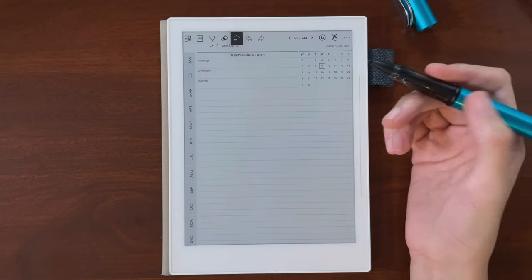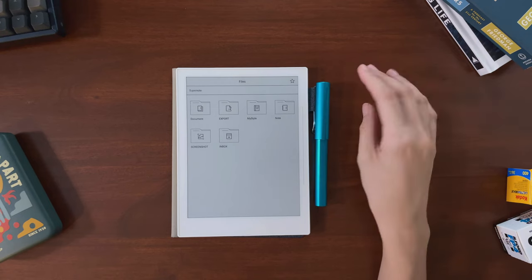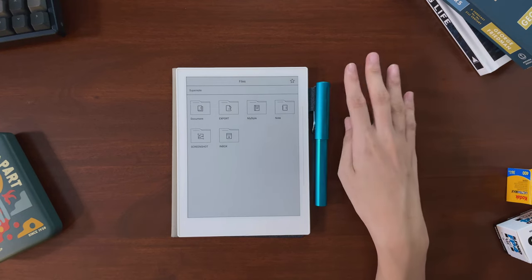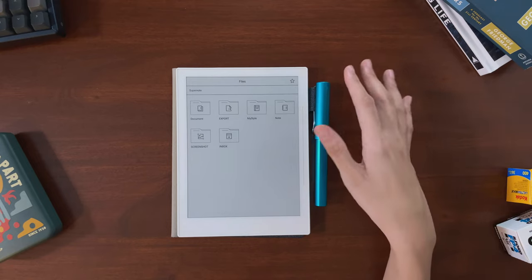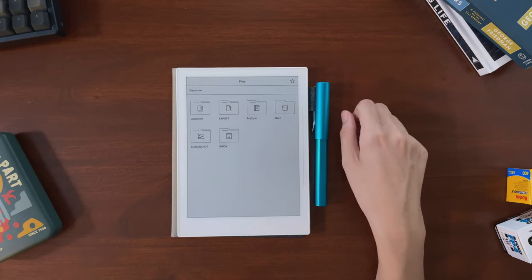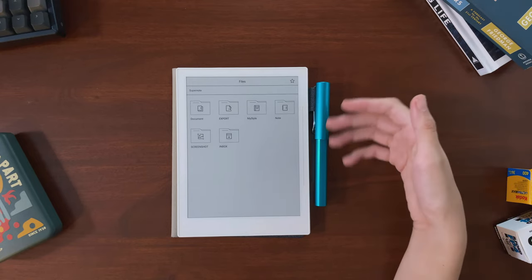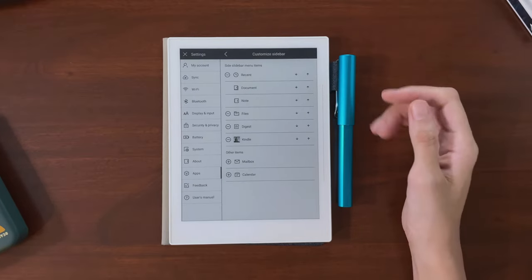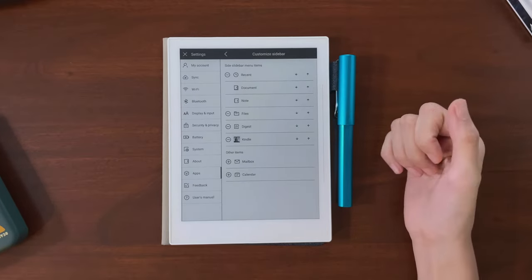I've also seen people reporting bugs when syncing their calendars, so I wouldn't consider this feature a selling point right now, and I don't even keep it on my sidebar.